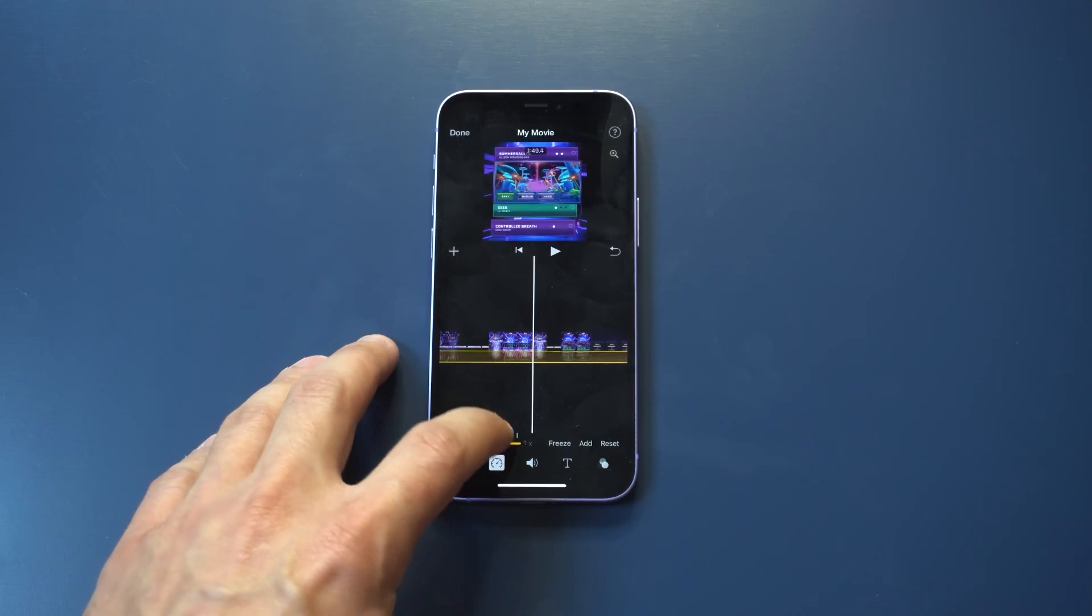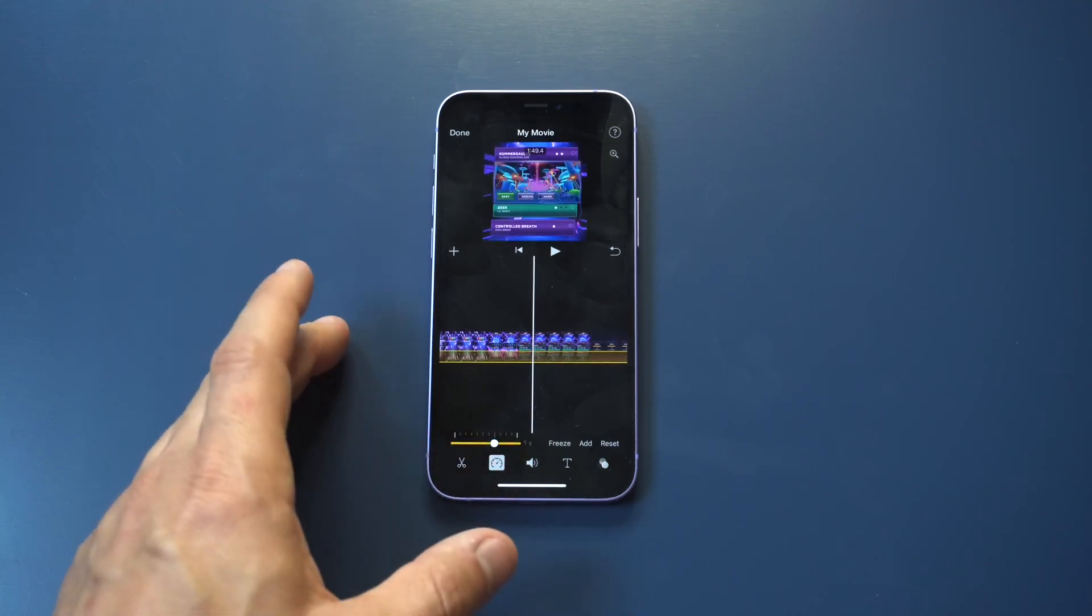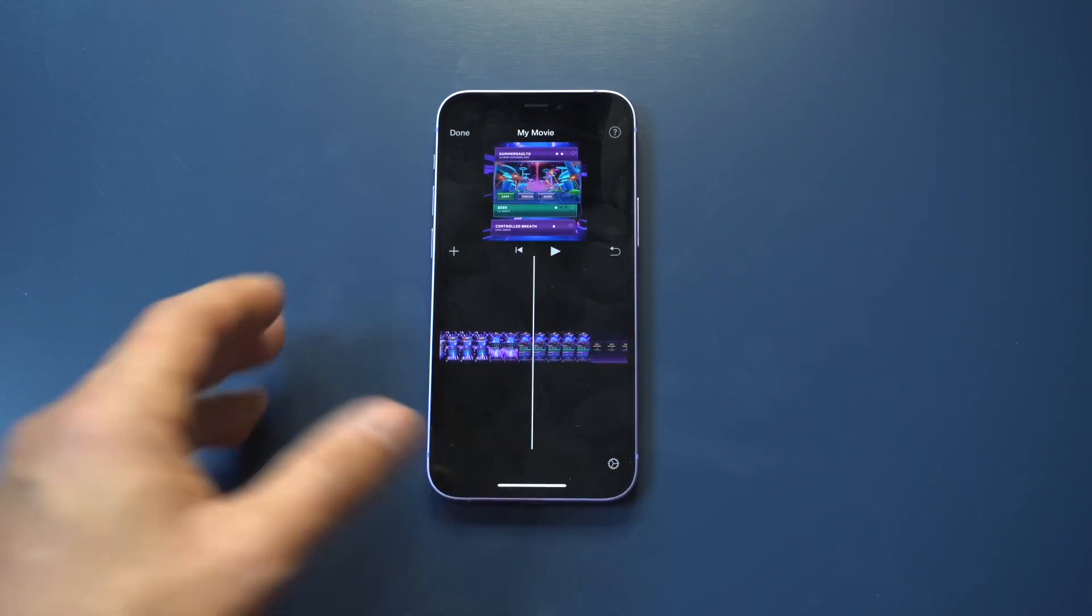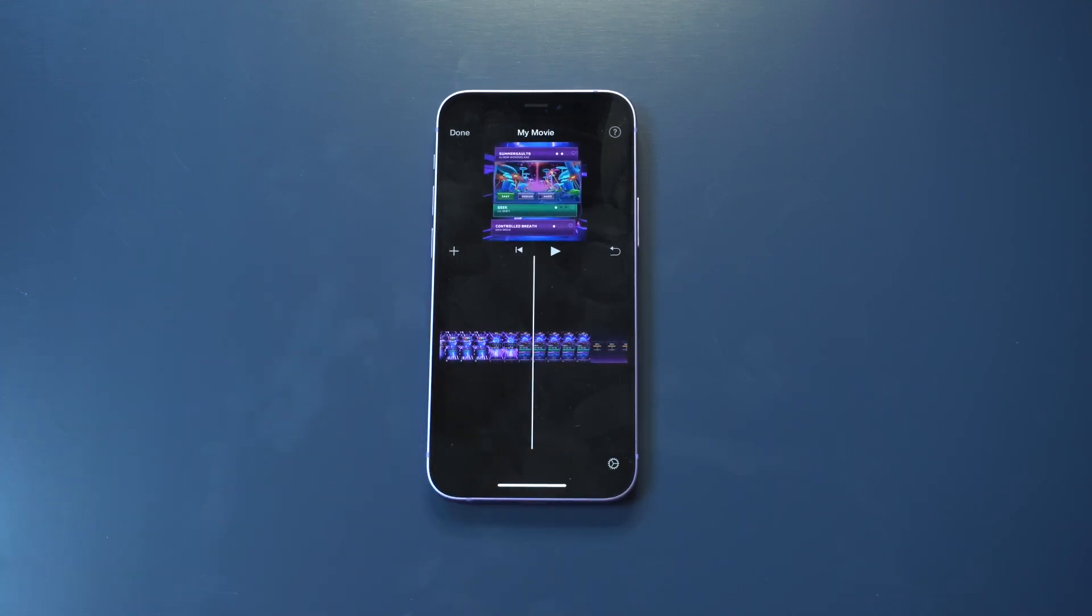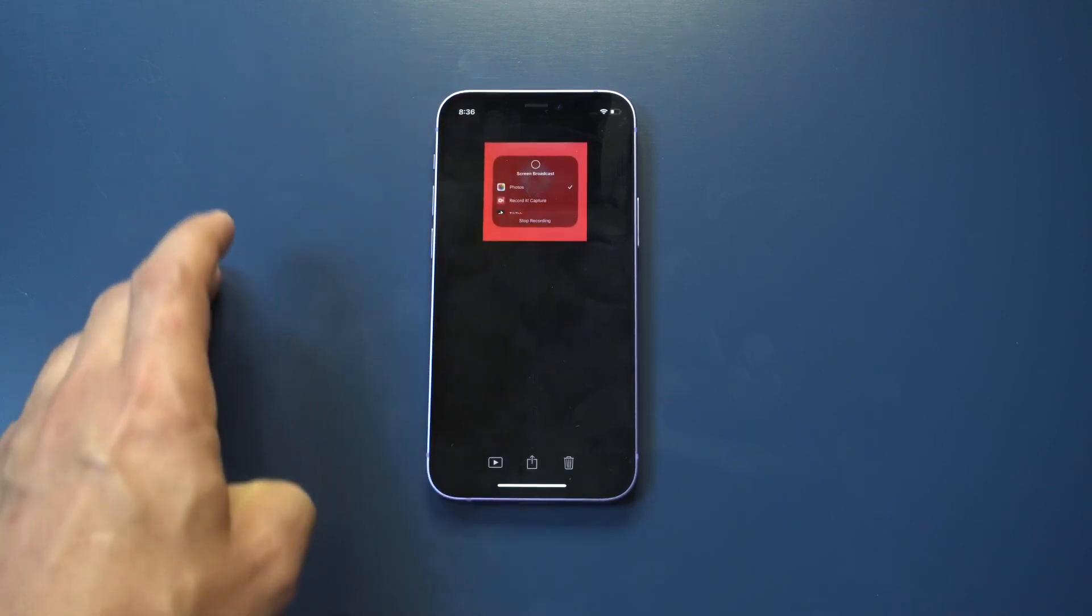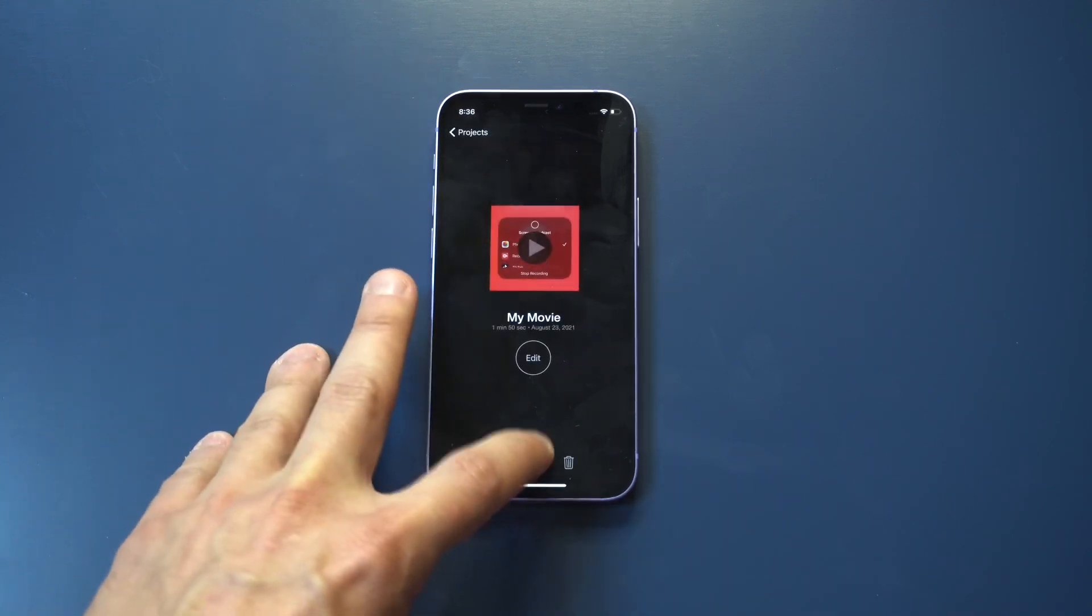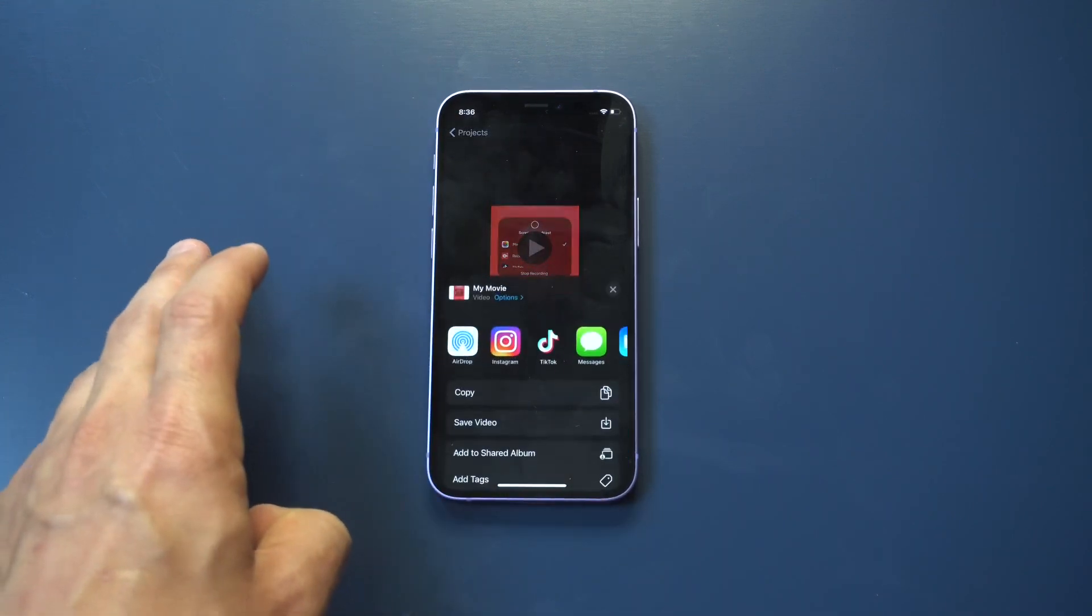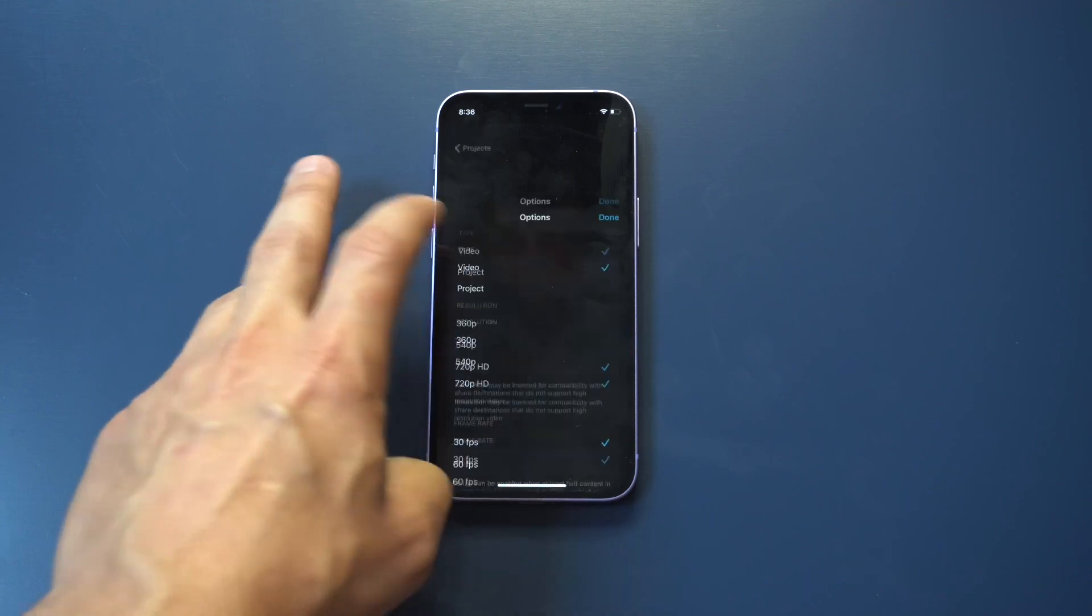This is useful, especially if you're trying to upload something to Instagram and you want it under a minute, or don't want to lose any of the video clip. TikTok, something like that.